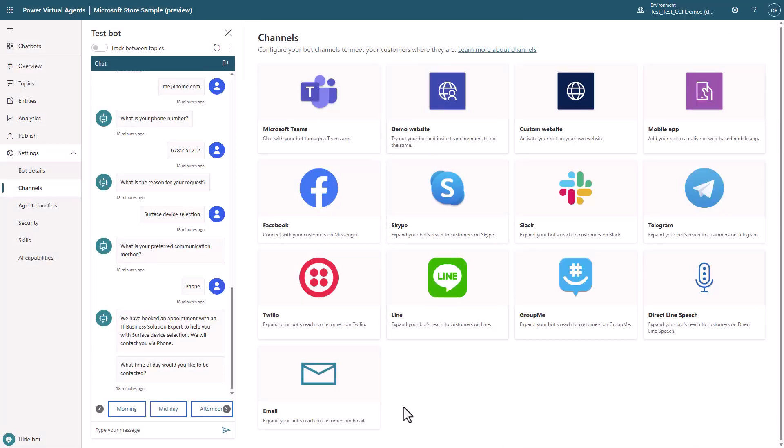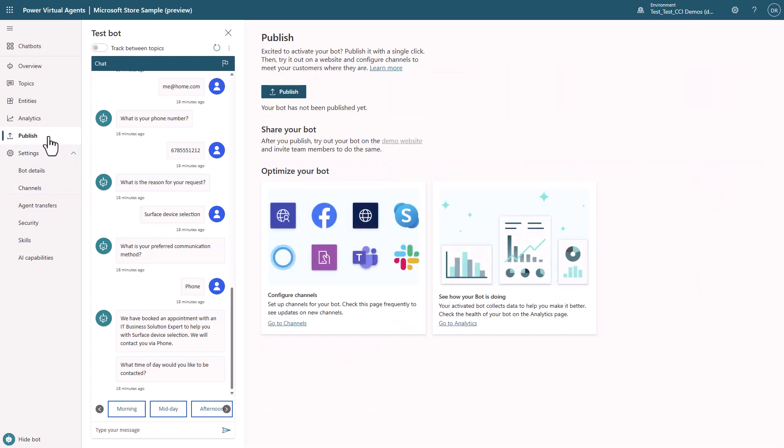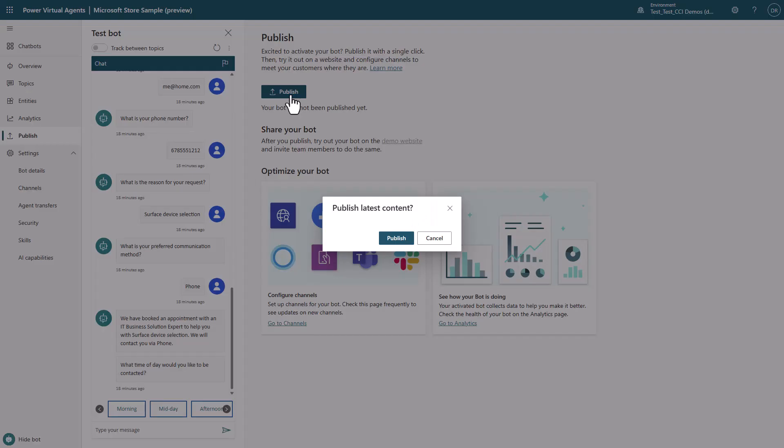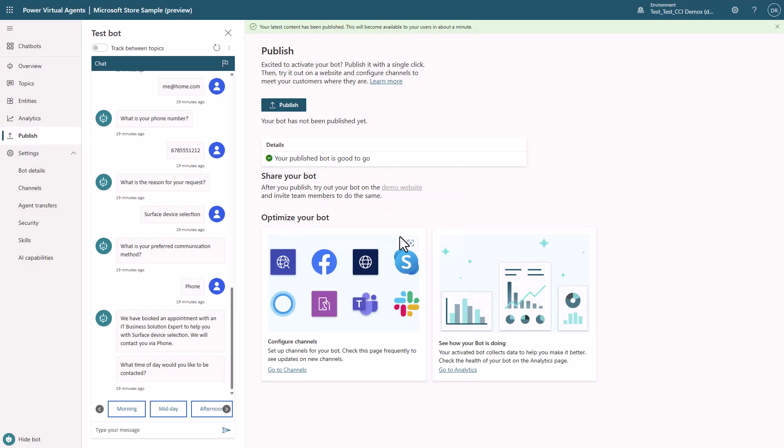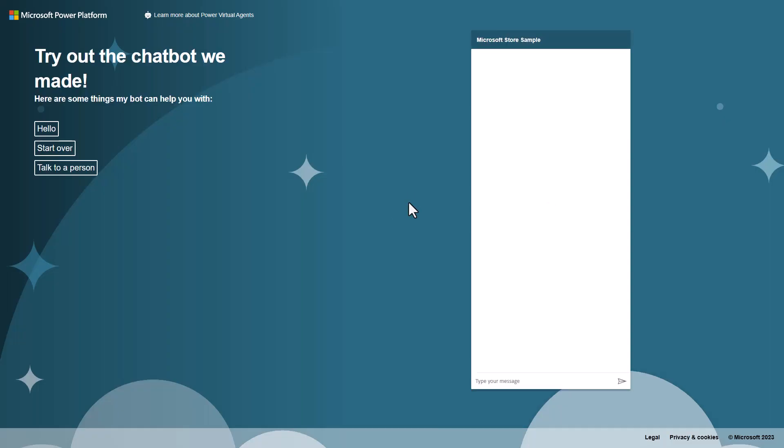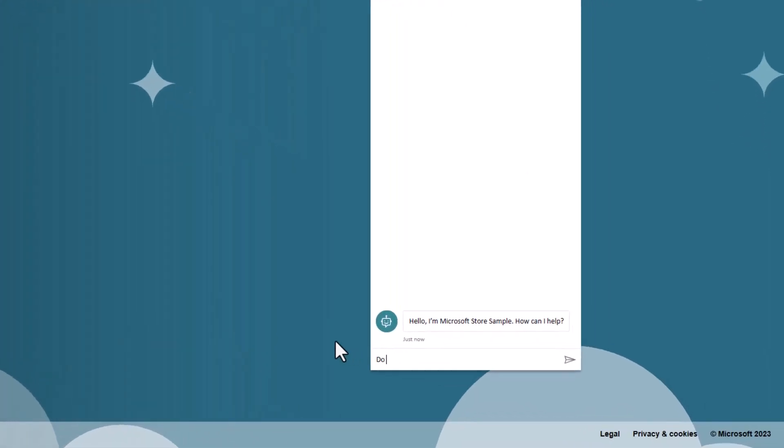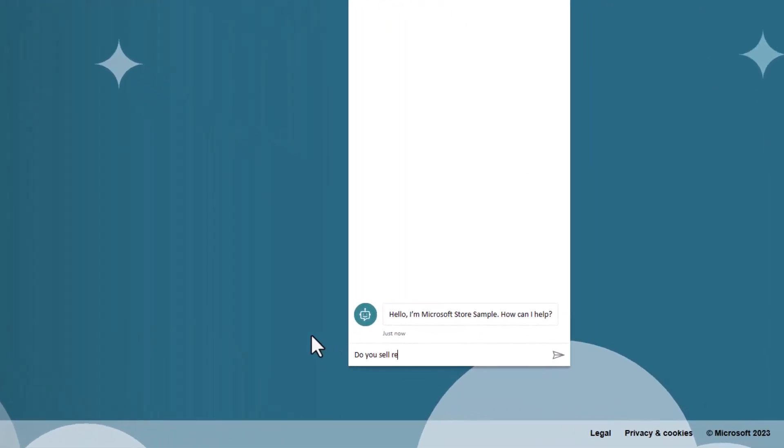Let's publish it in just a few clicks to a website. Because PVA is a SaaS, there's no months of deployments and infrastructure. You can share the link to my friends and my colleagues to try it out right now. And as you can see, you've got a fully functional bot in your demo website.